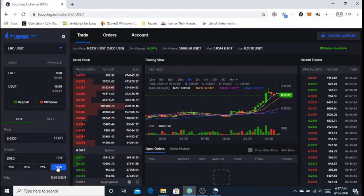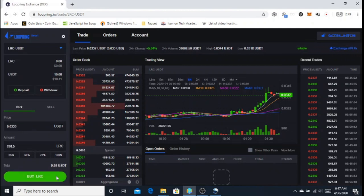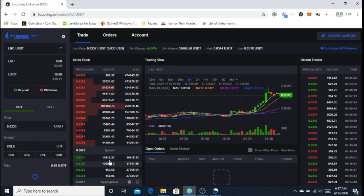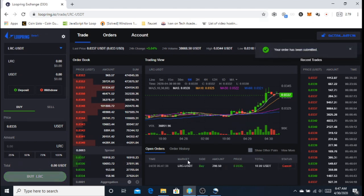Then click buy and wait until someone sells LRC to you, or if you don't want to wait, then just take a higher price.